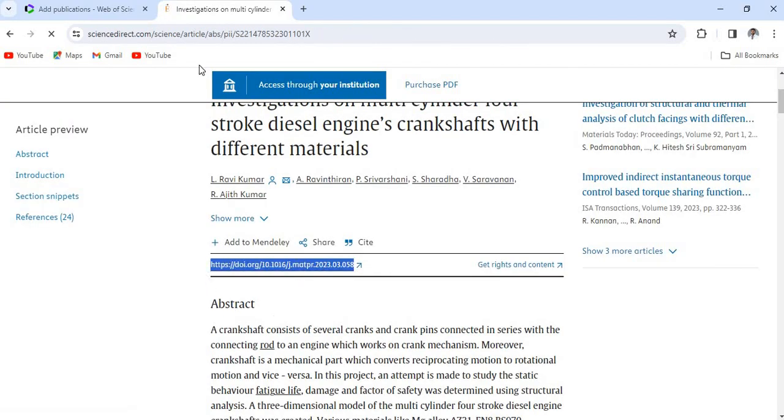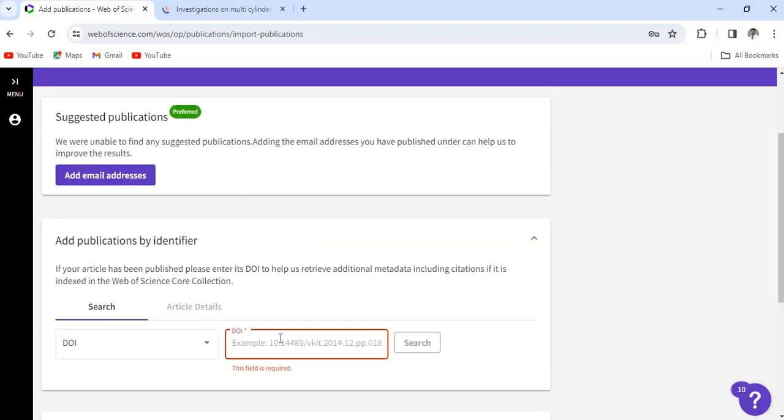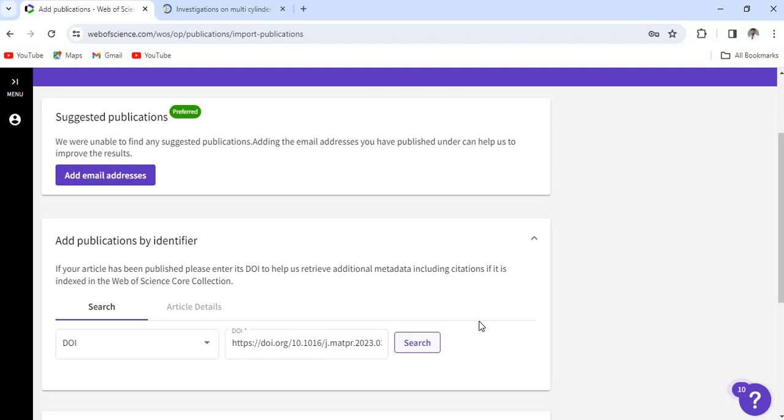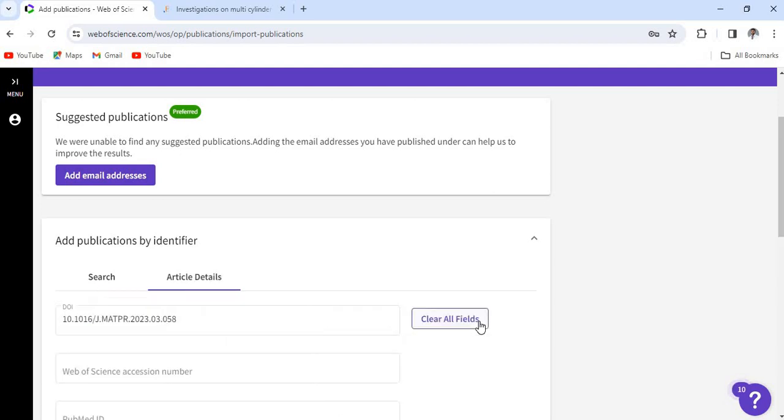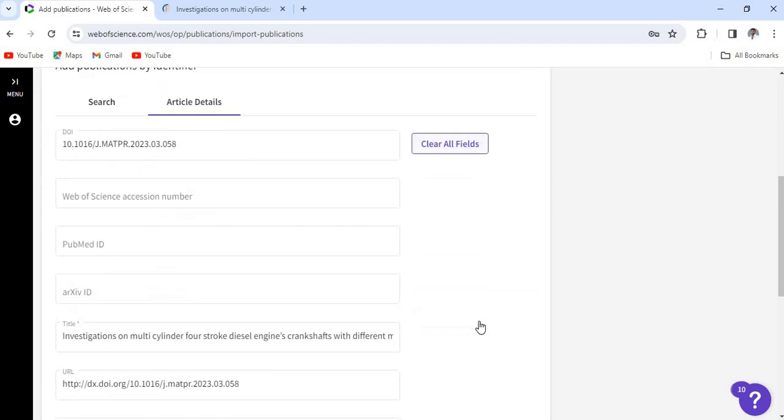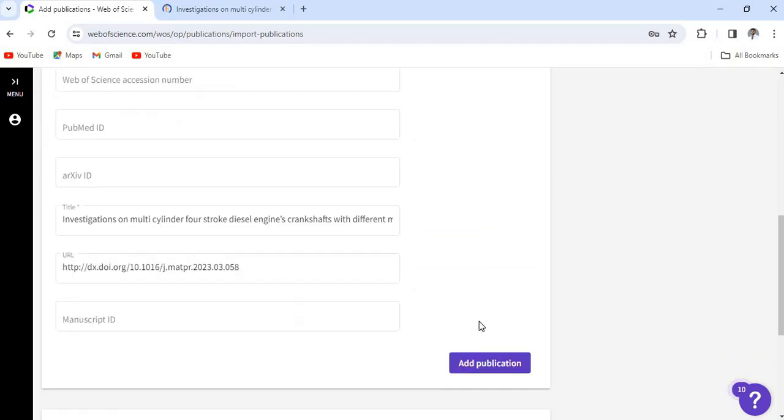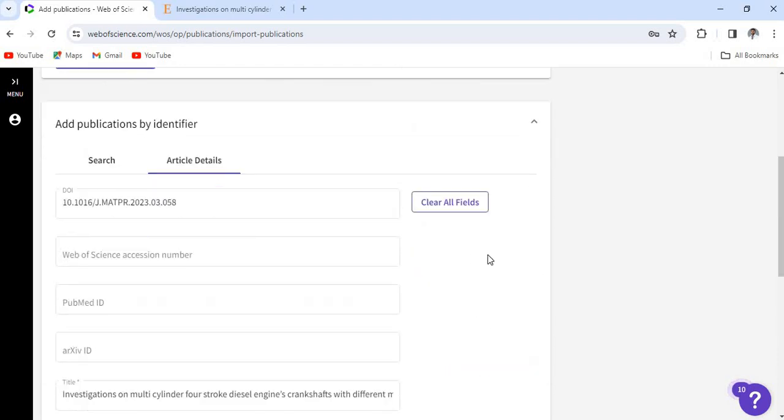You can directly add the papers this time. Giving now DOI, copy the DOI, paste it here and search the paper, get listed, and you directly add—click add publications—and your paper will get added. Okay, thank you.